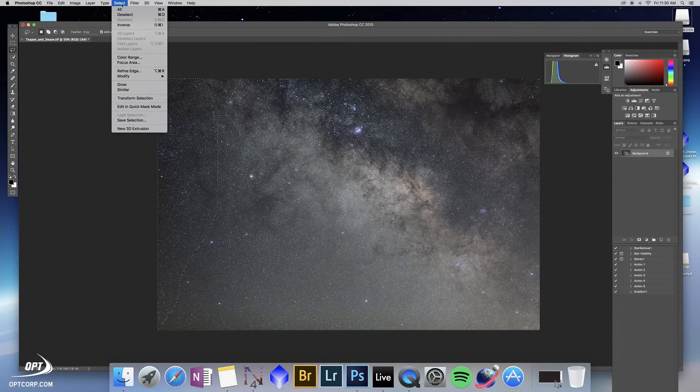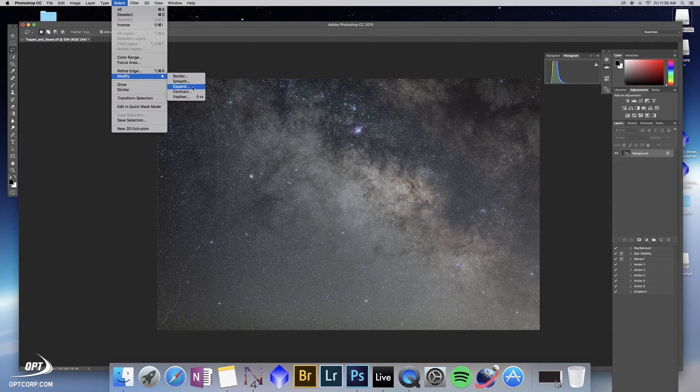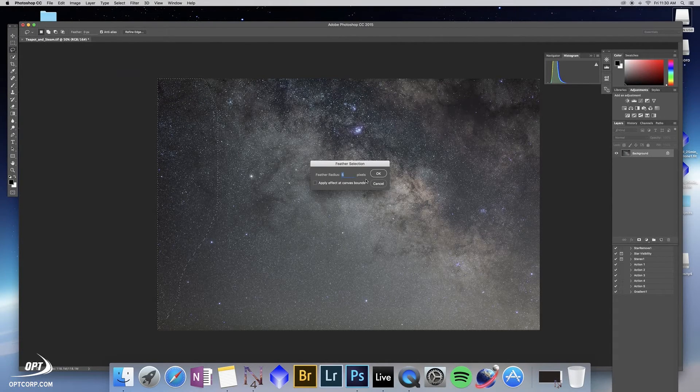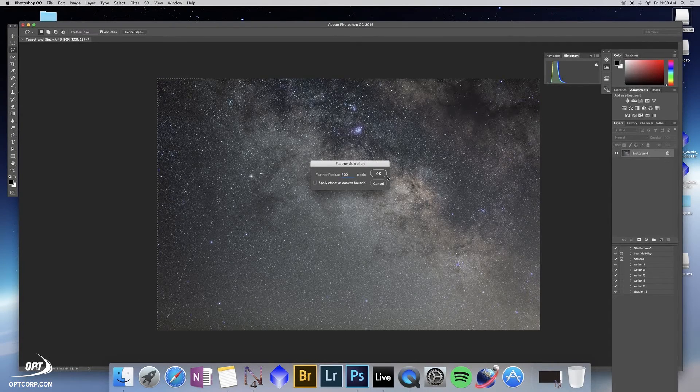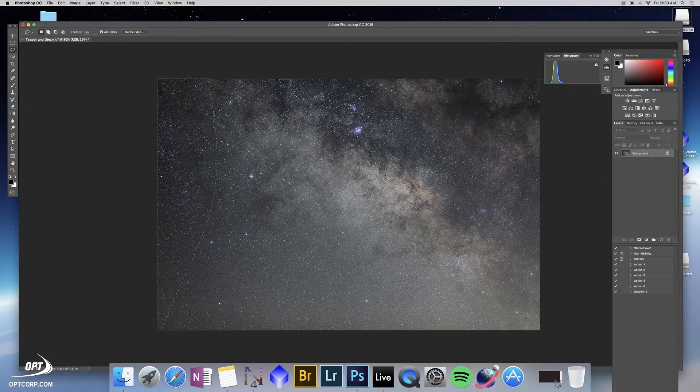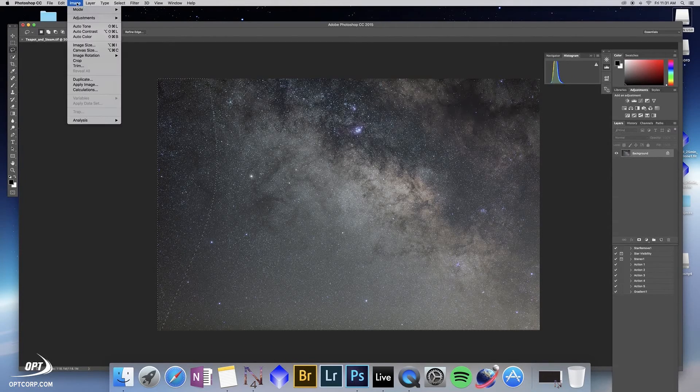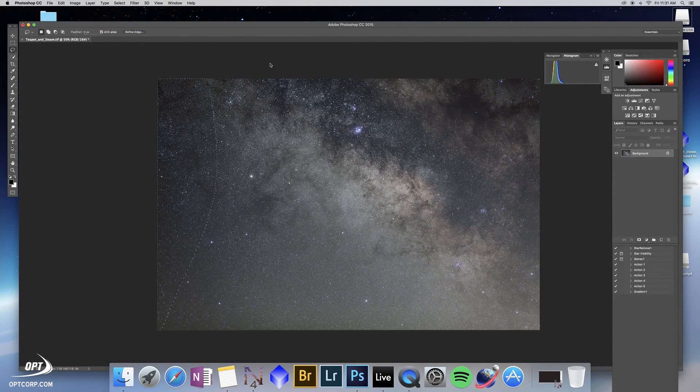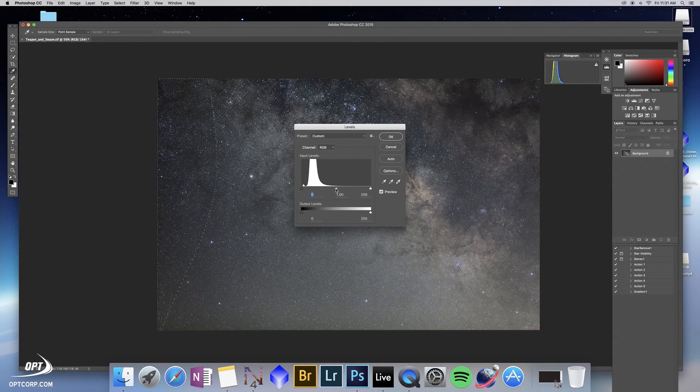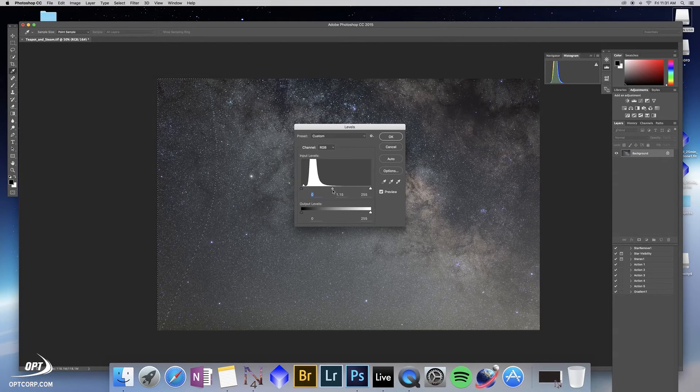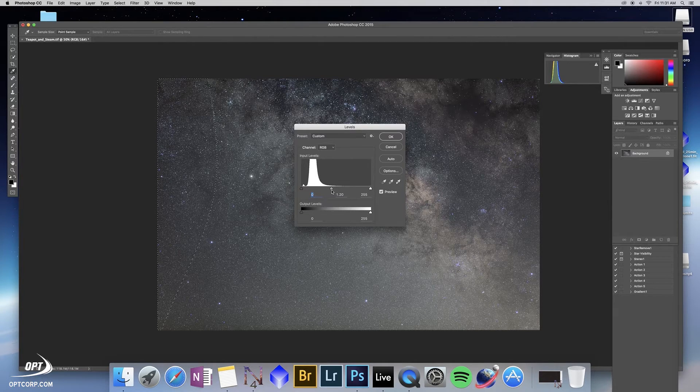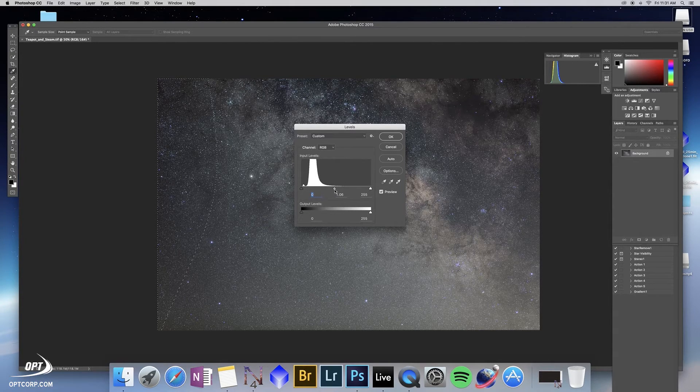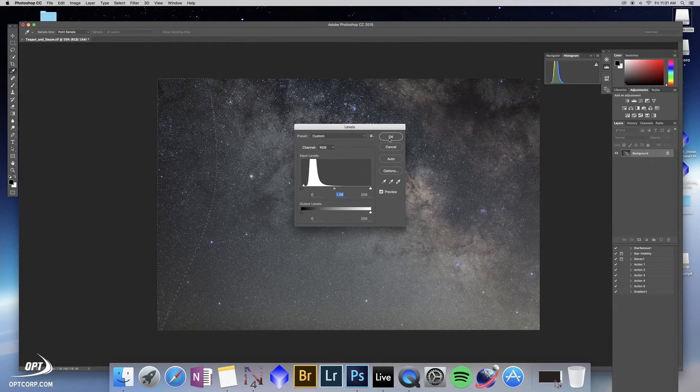So you go to select, we want to modify and feather. And you want to set a pretty broad feather. I like using 500 pixels because it's a very gradual transition. That way if I go and adjust the levels again, everything happens gradually. So we can quite easily make an adjustment. I usually don't like to make very large adjustments, maybe 1.06.